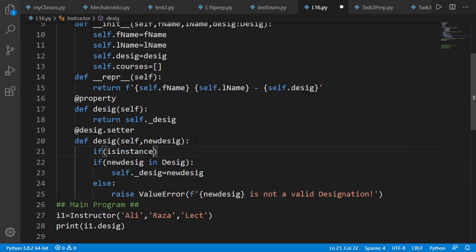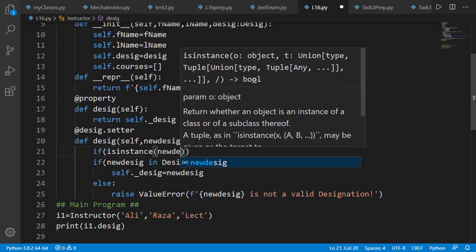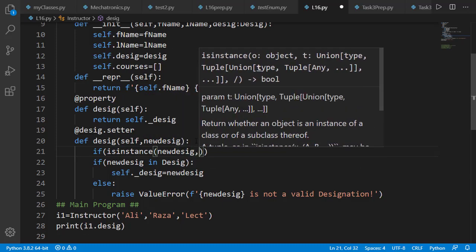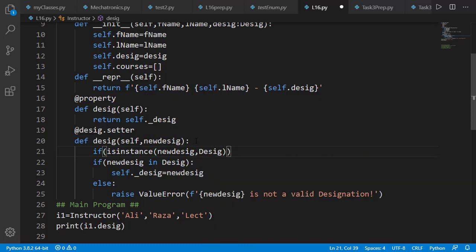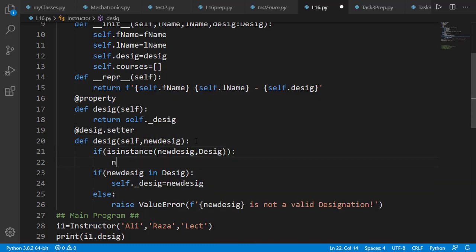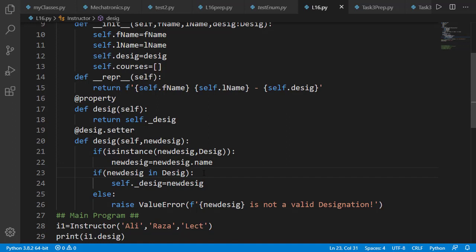We can check if the input designation is a Desig class object, we'll get the name attribute of it which is a string. If the input designation is already a string, we don't need to do anything.